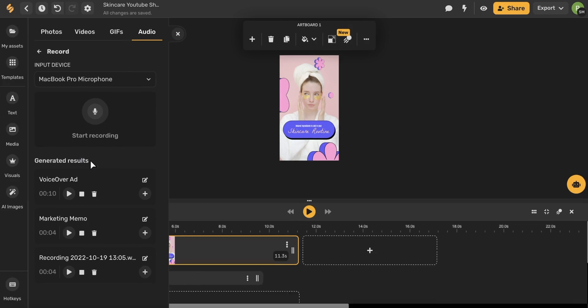All of your generated results and your recordings will save under here so you never have to worry about losing your recording. It doesn't matter if you're working in a different template. If you're in the same workspace anyone from your team will have access to these generated results.